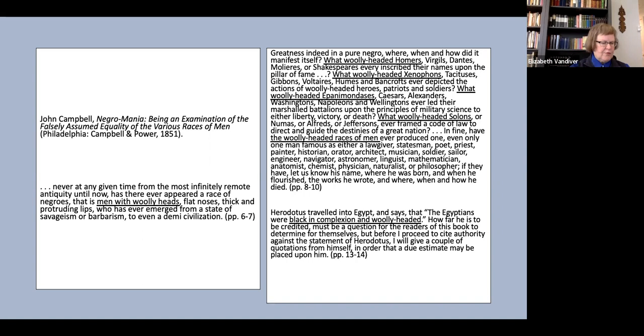So there, as you see, woolly heads is the first characteristic he lists. The second passage is actually much longer than this selection I've included on the slide. Starting with a globalizing statement, Campbell goes on to list just about every aspect of culture he can think of and starts each one with what woolly-headed.